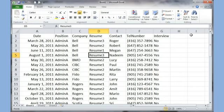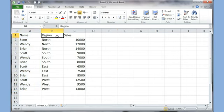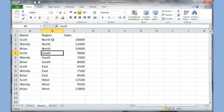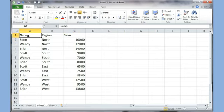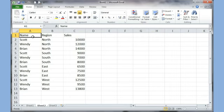The next thing we'll talk about is called Subtotal. I've got a sample list of people's names, the regions they work in, and their sales figures. The trick to using Subtotal is that the items you want to group must be sorted together first. In this case all the regions are grouped together because I want a subtotal after each region — so there'll be a North subtotal, South subtotal, East subtotal, and West subtotal.